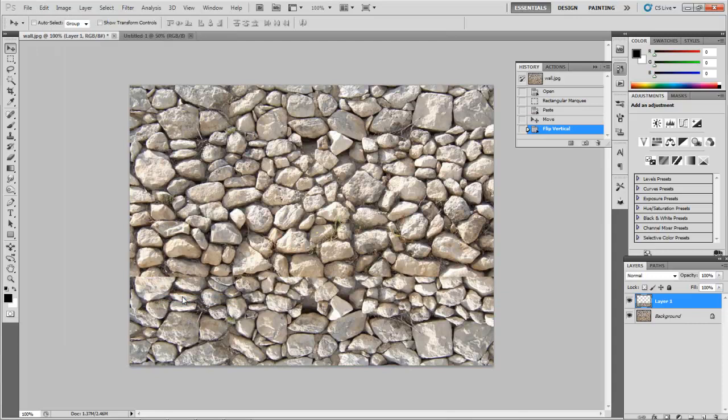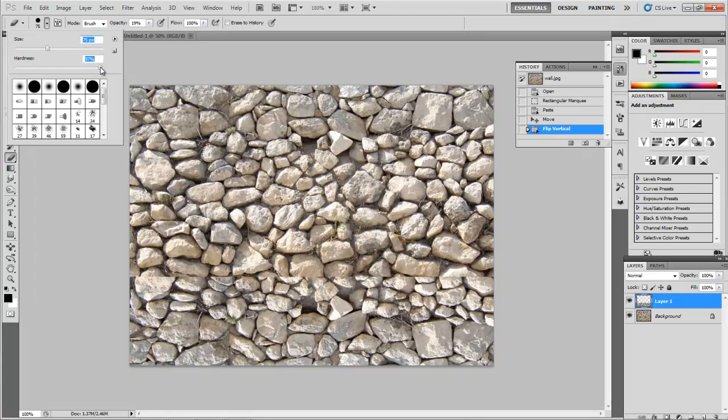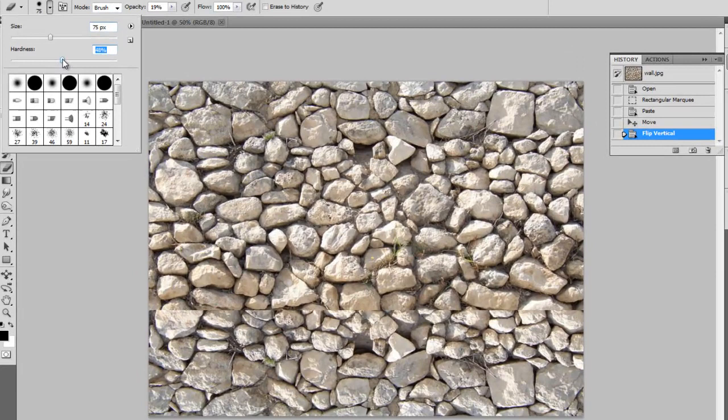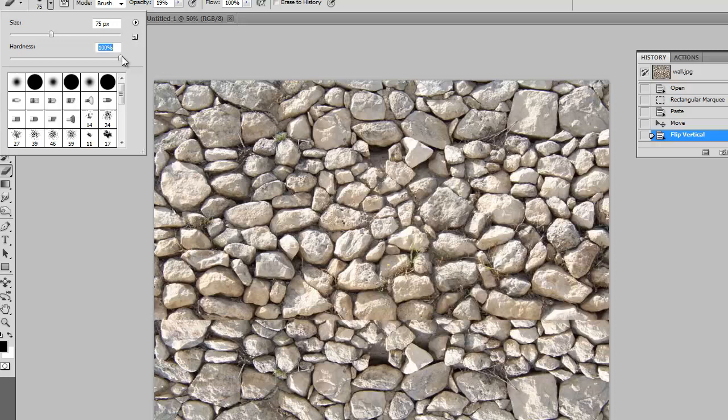All we're going to do here is take the eraser, regular eraser, make it a pretty good-sized eraser. We can do 50% hardness and pretty low opacity. Actually, you know what? I might crank up my hardness. I'm just going to make 100% hardness, but a really low opacity.